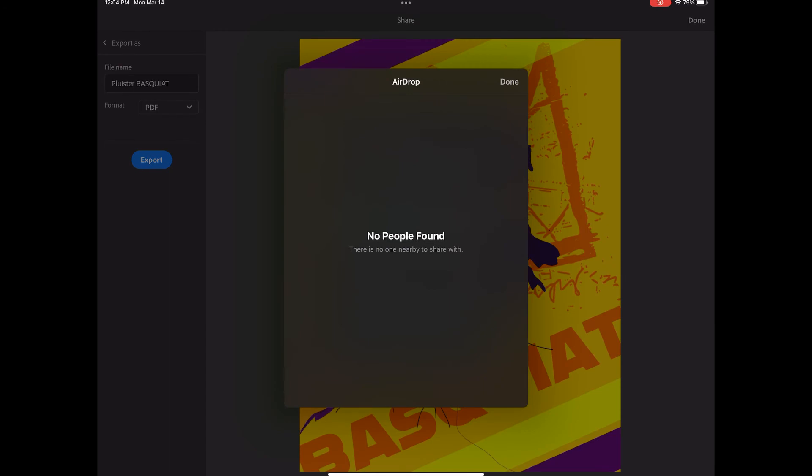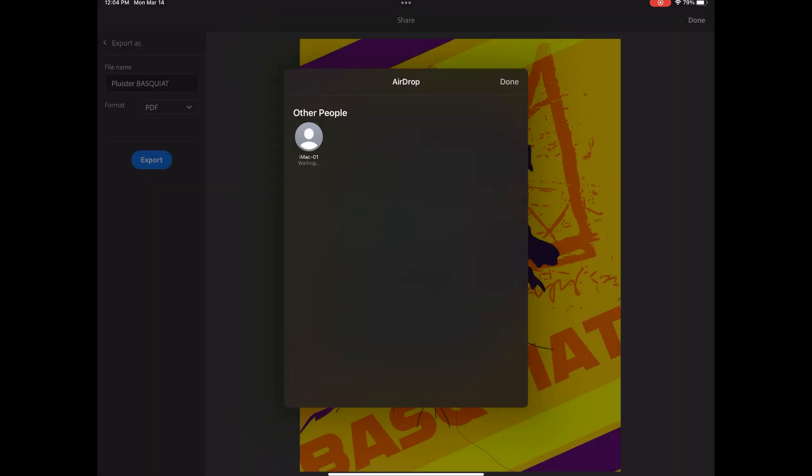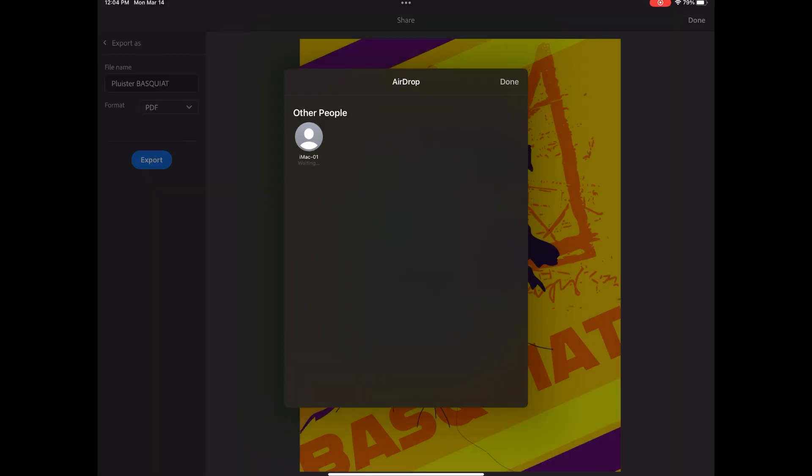Tap on AirDrop and find your computer number. You may have to wait a moment. Tap on that, send it to your computer, and then you're able to submit on Canvas.